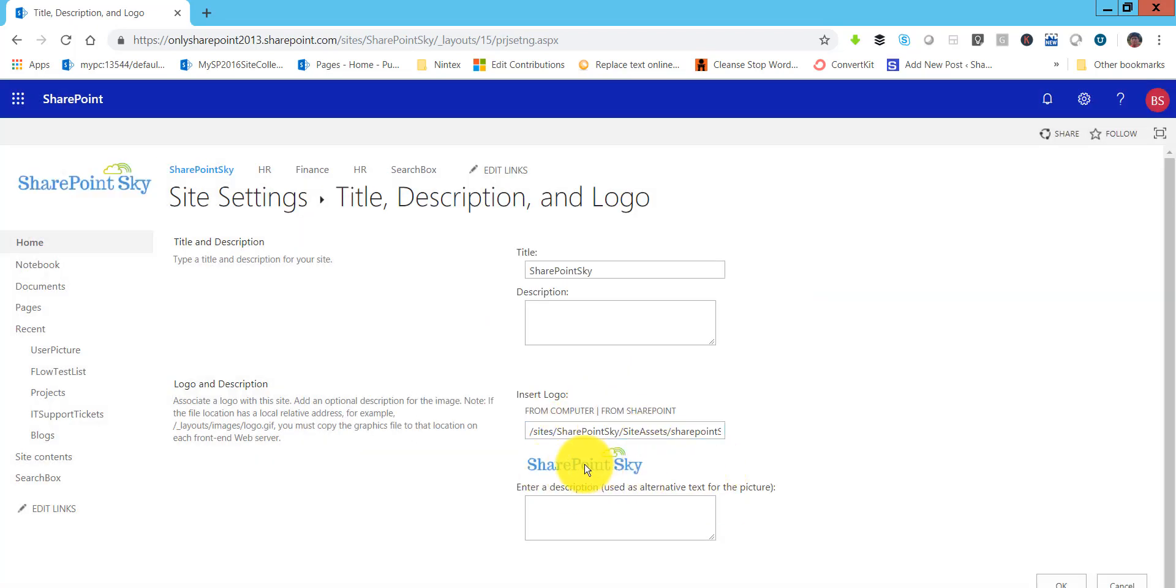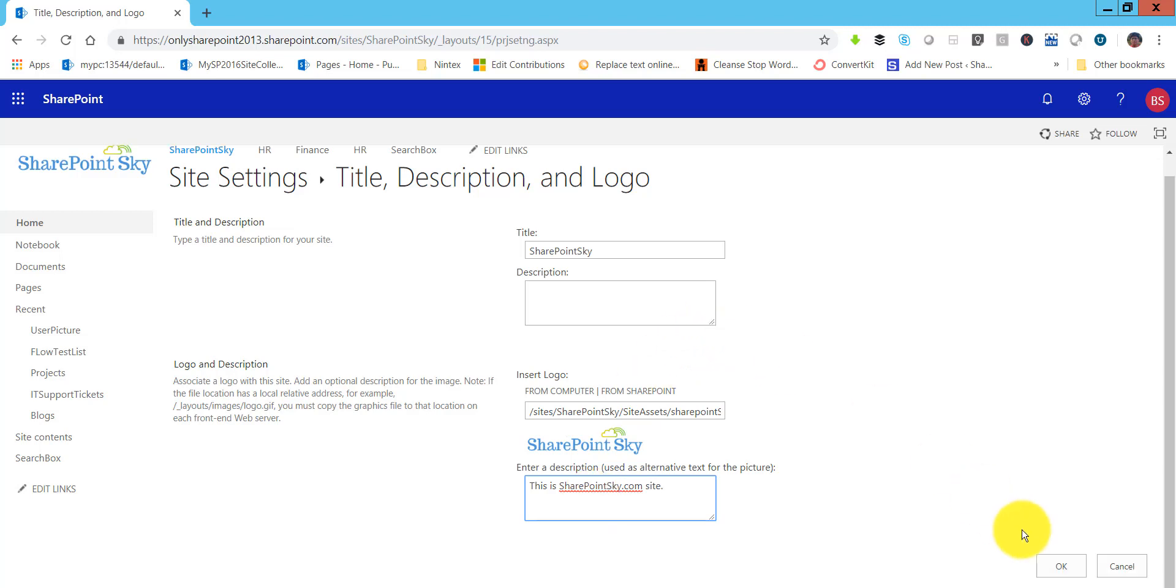Once you click OK, you can see here the logo is coming and we can say this is SharePointSky.com site. This is the alt text or the description for this logo.